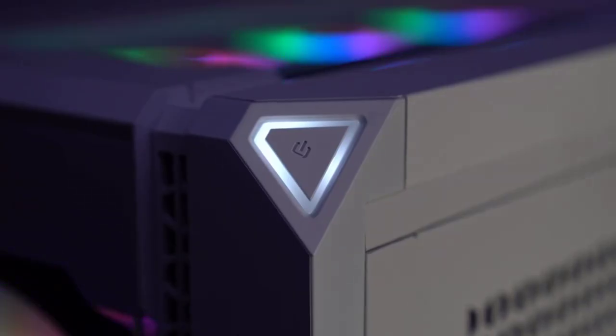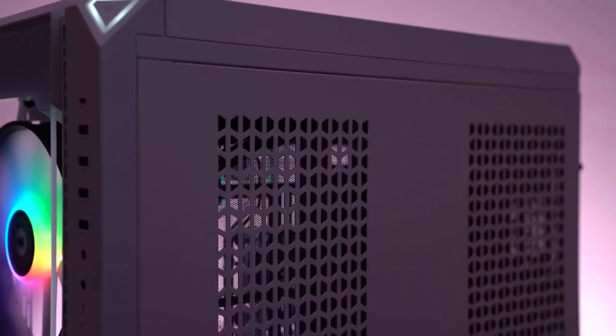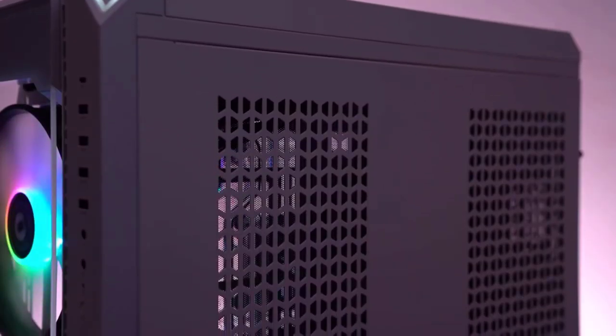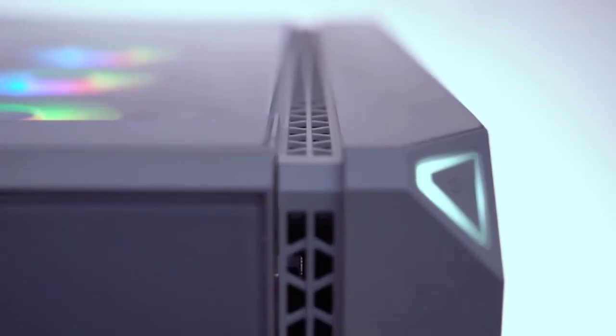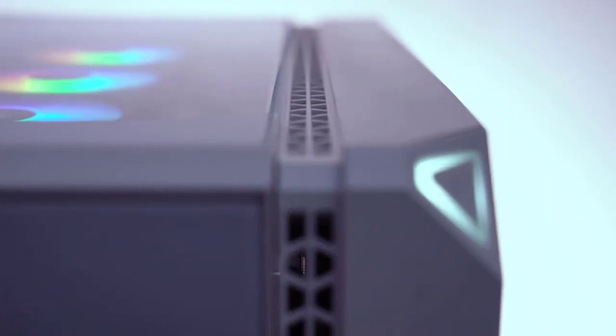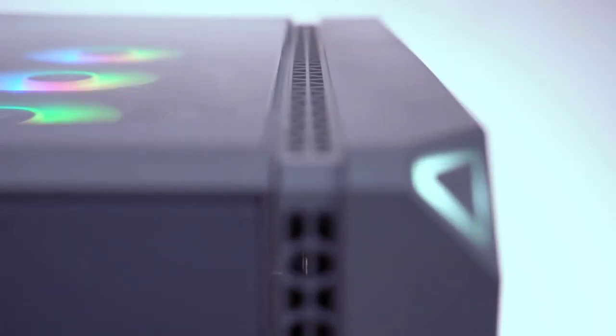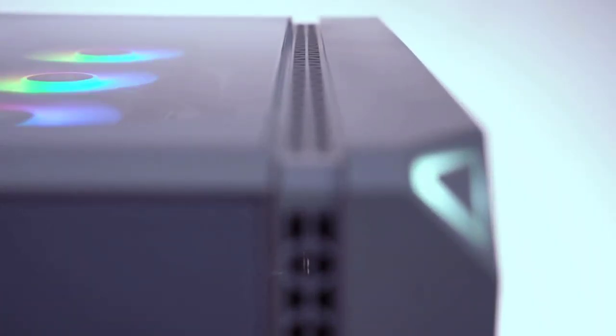Though a few issues did pop up with, and were perhaps limited to, my test unit, the View 51 Snow ARGB Edition is a PC case well worth having if you have the space for it.